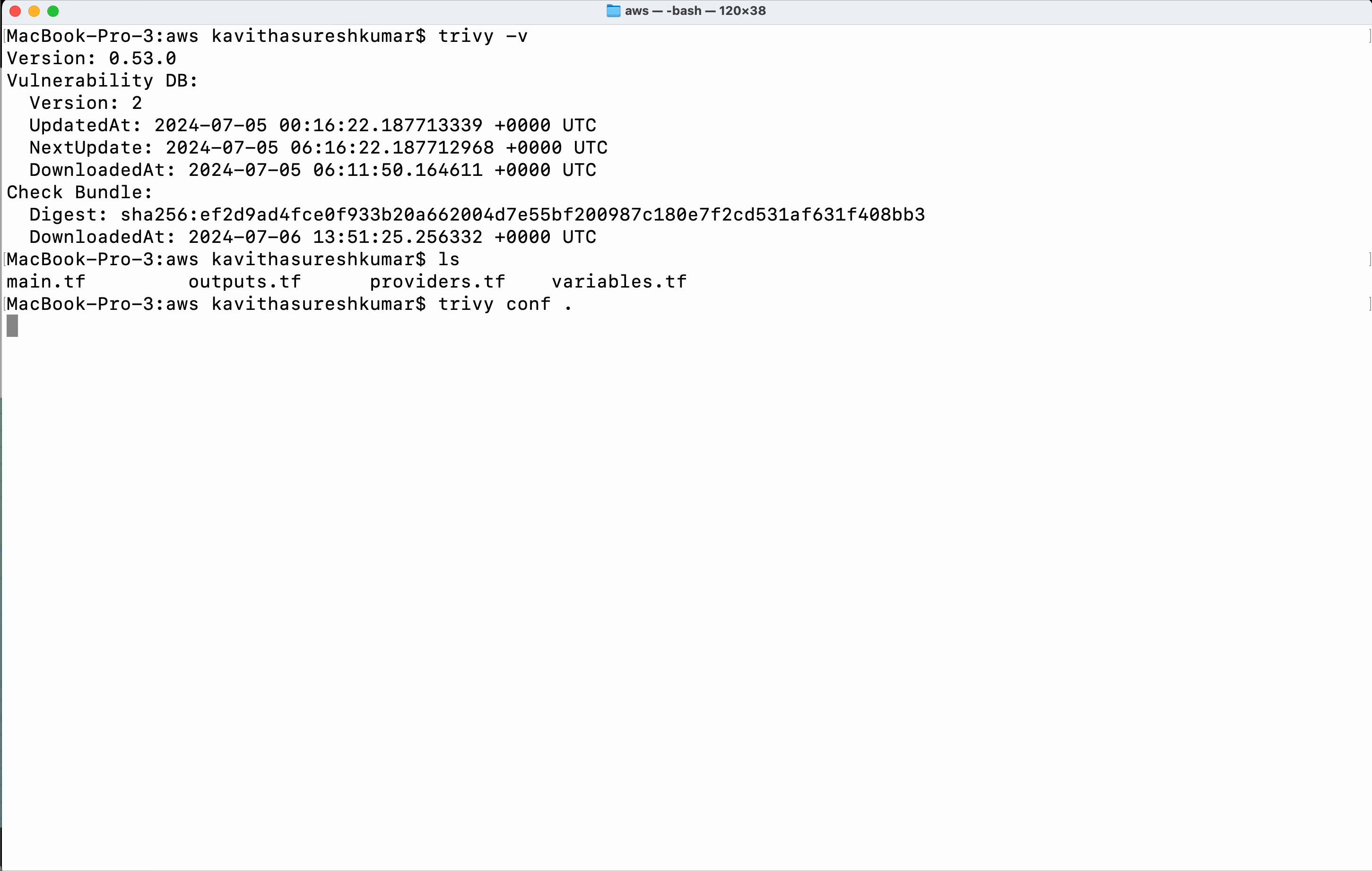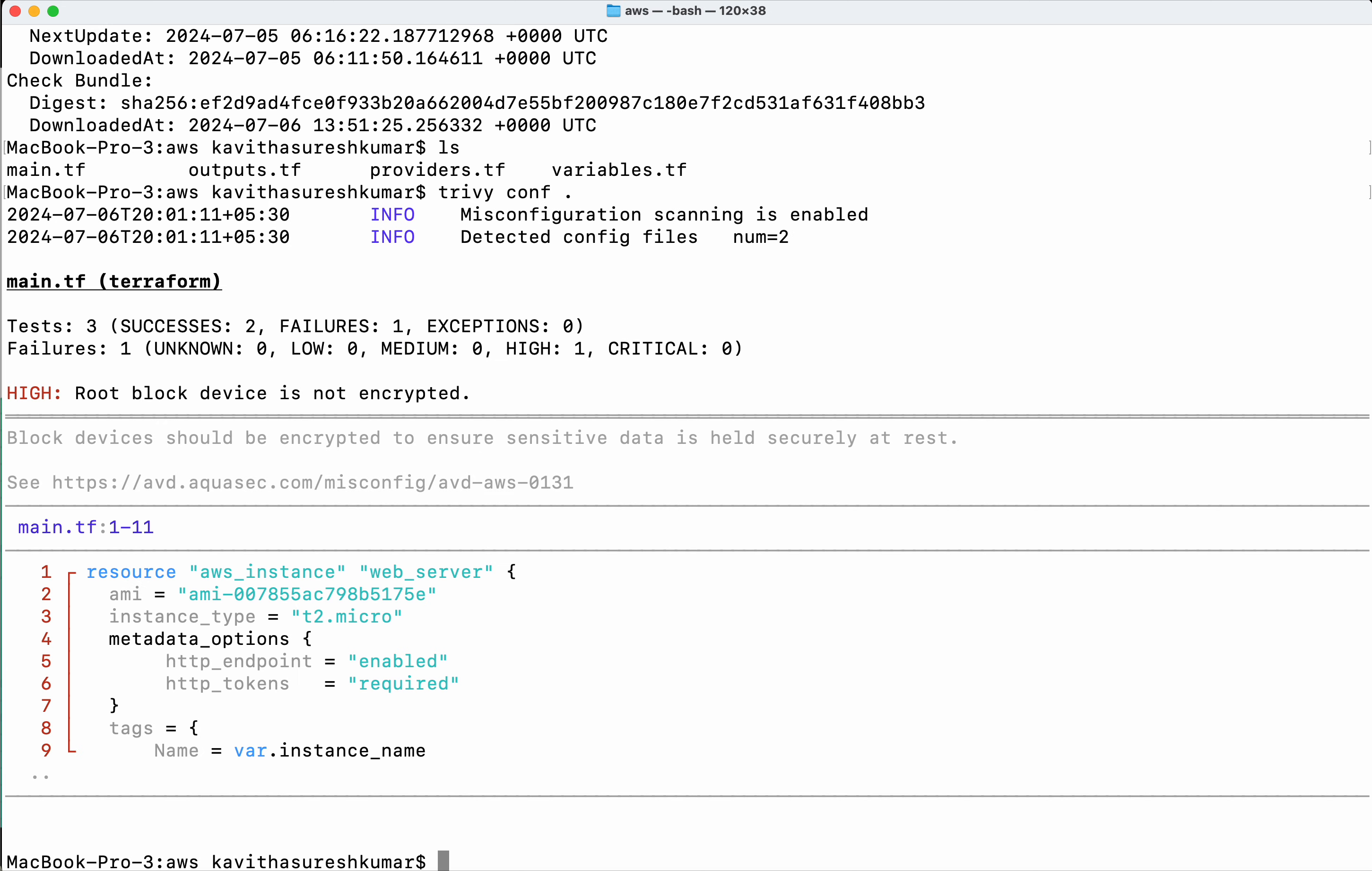I wanted to scan the files in the current folder. So it is saying successes two, failures one. Root block device is not encrypted. It also provides information related to the line numbers where there is a problem. So it says the problem is in the main.tf file.